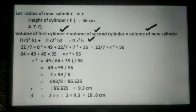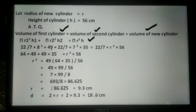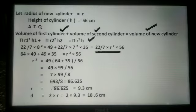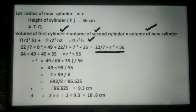Now, π·r1²·h1 plus π·r2²·h2 is equal to π·r²·h. Now we put the values: 22/7 × 8² × 49 plus 22/7 × 7² × 35 equals 22/7 × r² × 56. Now, after this calculation,